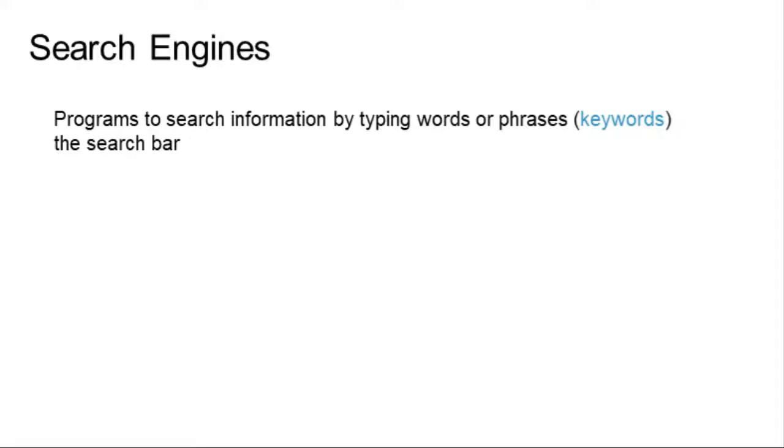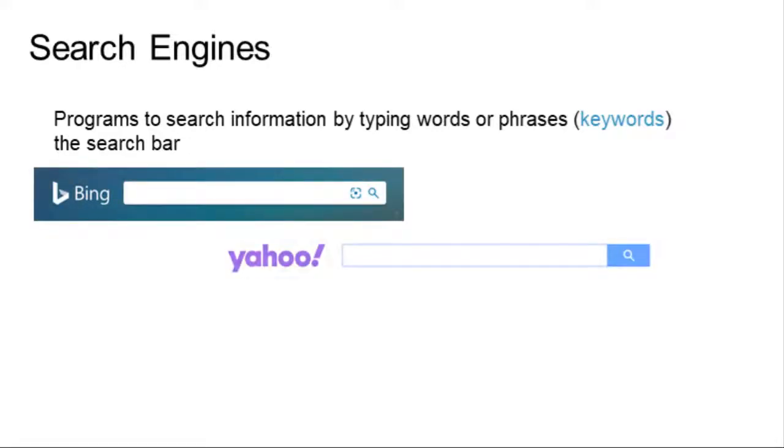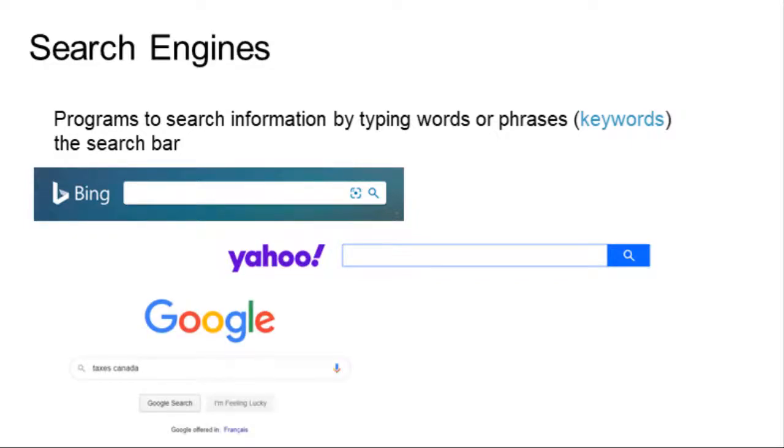There are three very popular search engines. Bing, Yahoo, and Google.